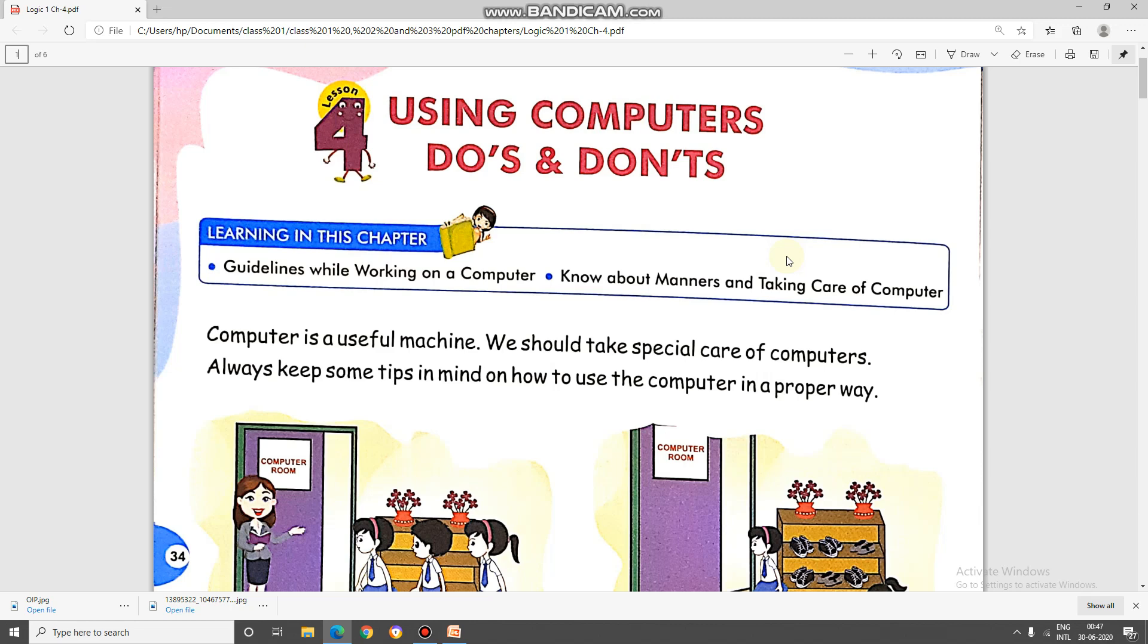Good morning students. Let's begin the class with two minutes of silence to invoke peace within and pray for everyone's safety and well-being.